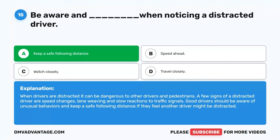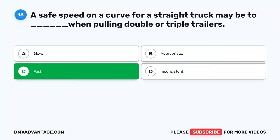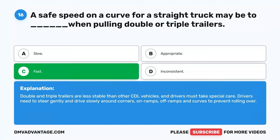Question 16. A safe speed on a curve for a straight truck may be too blank when pulling double or triple trailers. A. Slow. B. Appropriate. C. Fast. D. Inconsistent. The correct answer is C. Fast. Double and triple trailers are less stable than other CDL vehicles and drivers must take special care. Drivers need to steer gently and drive slowly around corners, on ramps, off ramps, and curves to prevent rolling over.